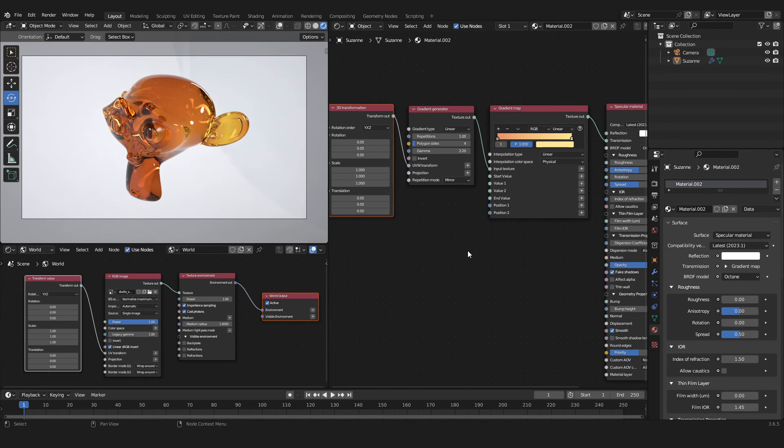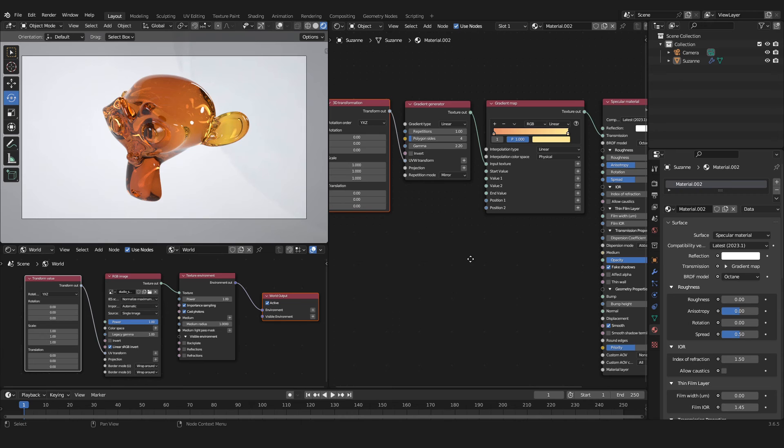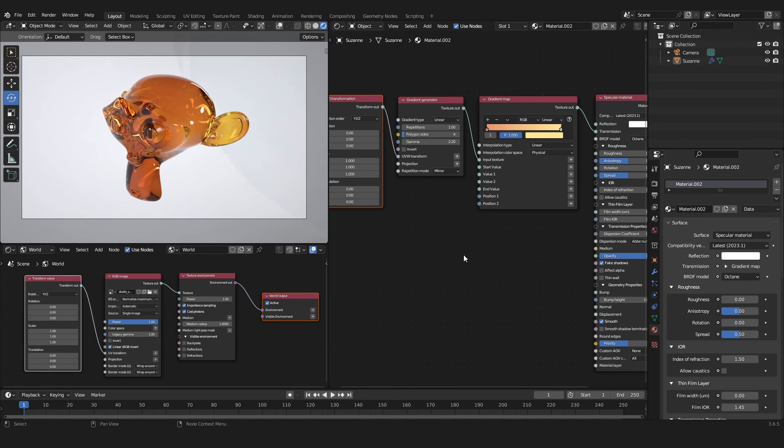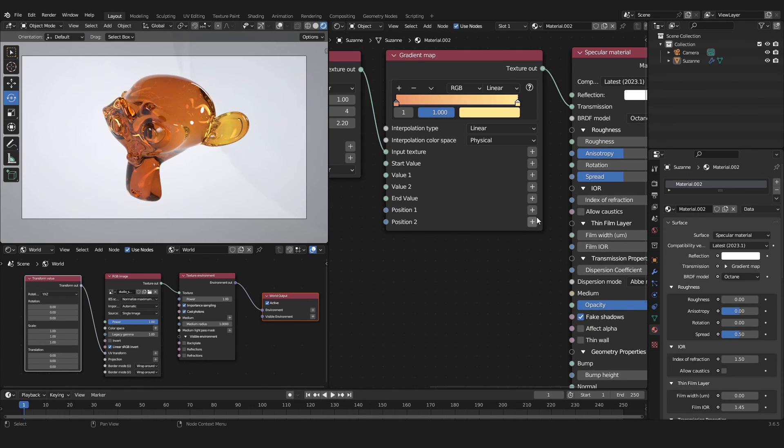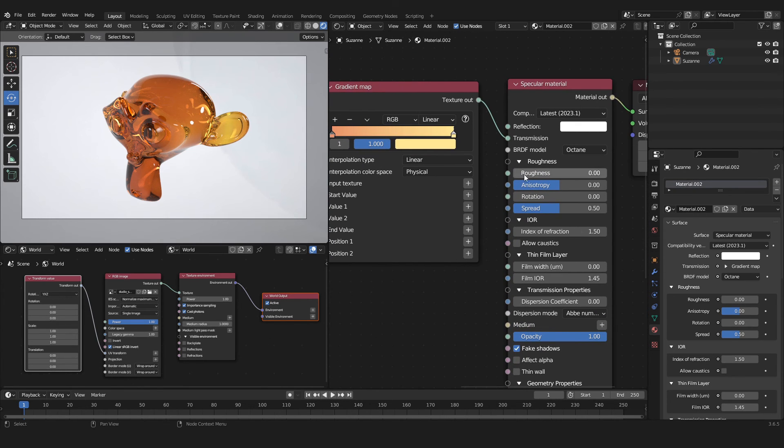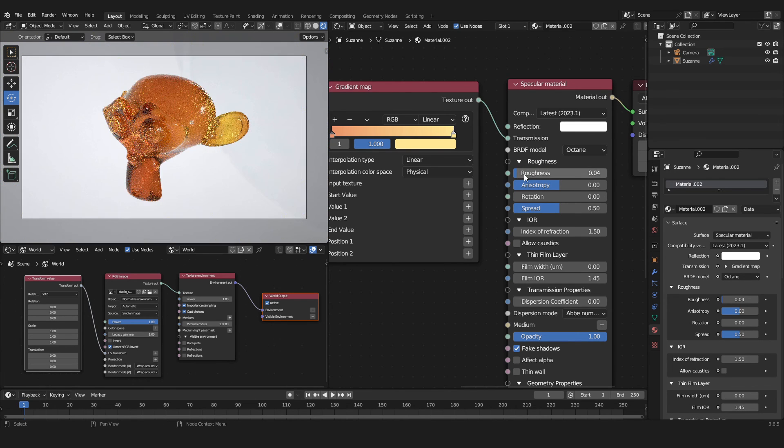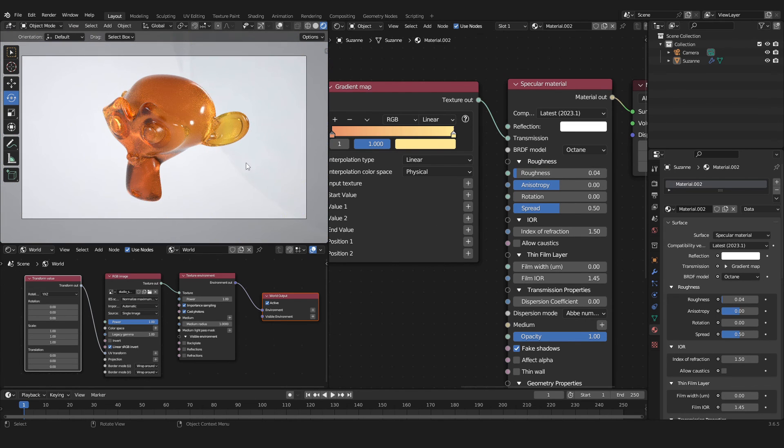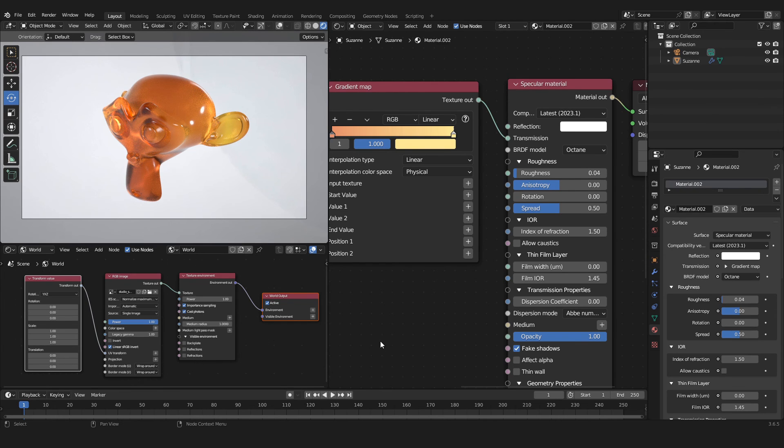When we have set everything as we wanted, we can also take a look at our Roughness. Because by increasing the Roughness to for example 0.04, we can see that our colors are more easily seen when our Roughness is taken up a little bit.